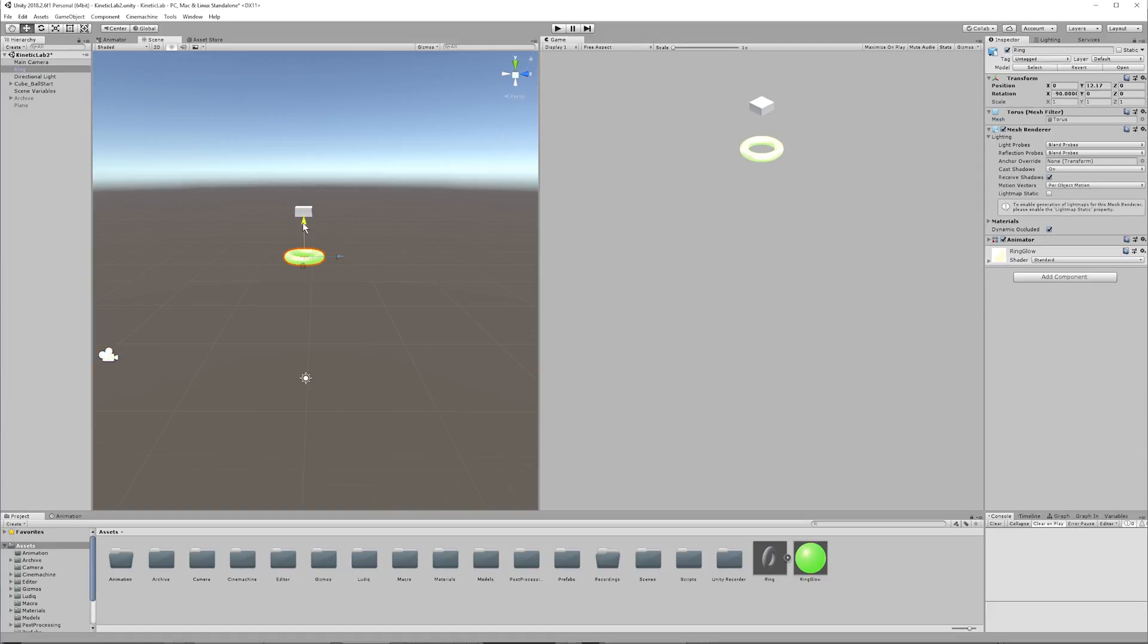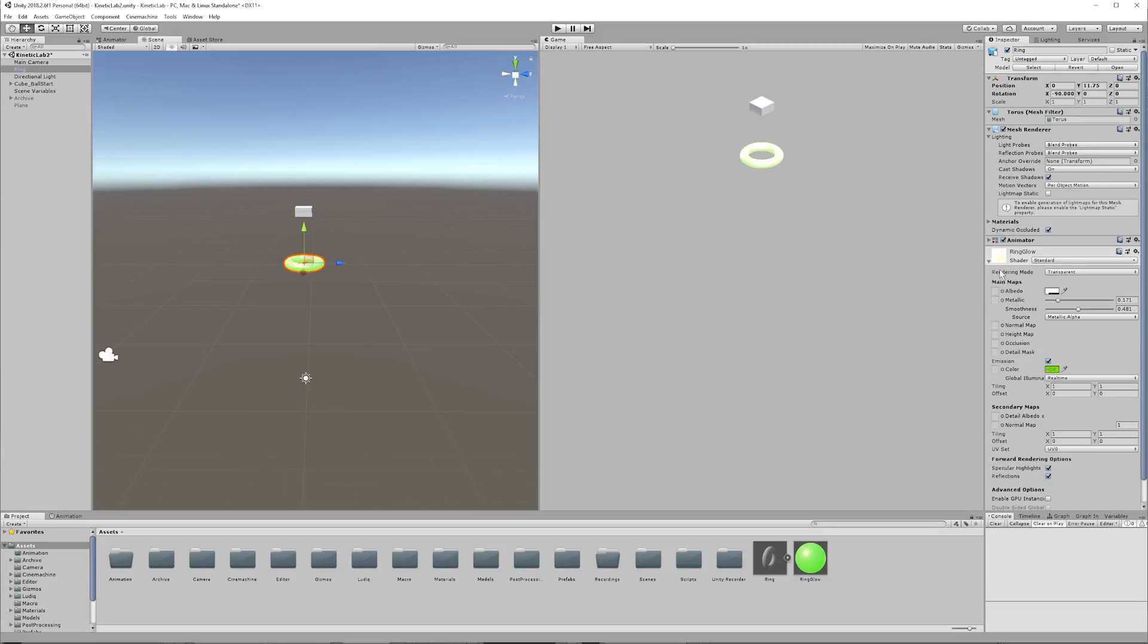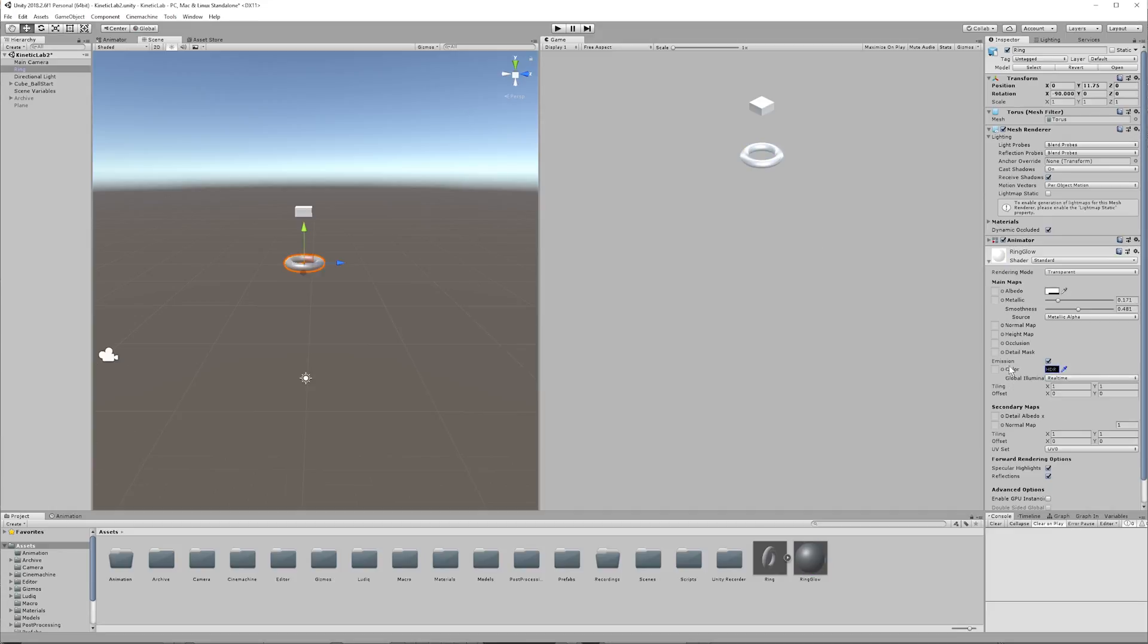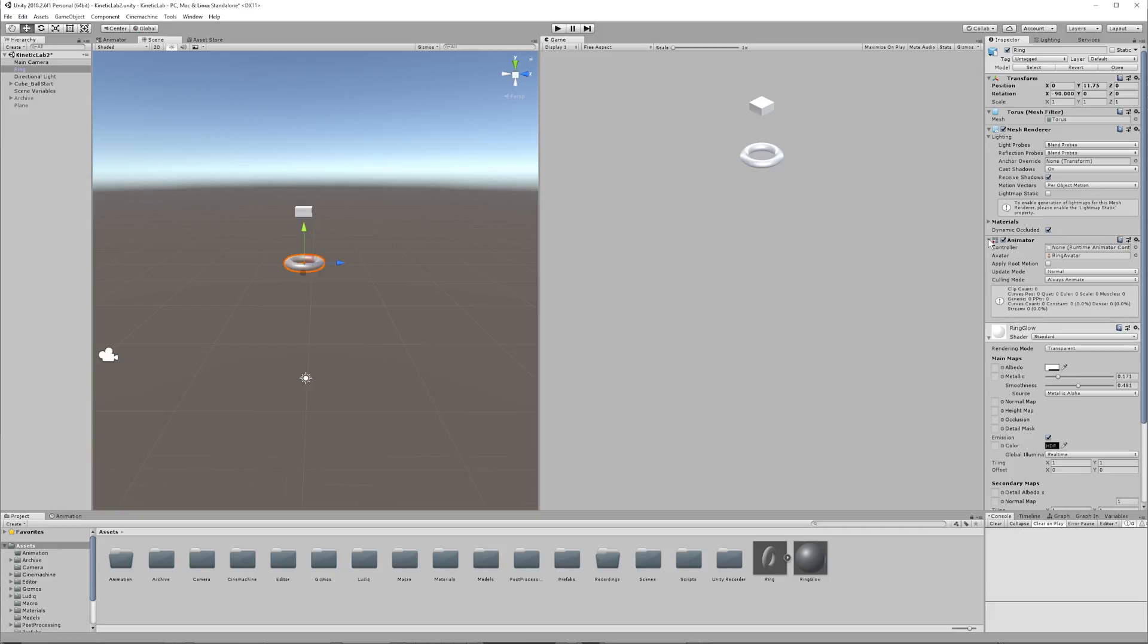Okay. So we have our ring. I'm going to go back and make the color here black, though I'm keeping emission checked on. And what we're going to do is we are going to animate this ring glow. Okay, so the ring already has something called an animator on it.